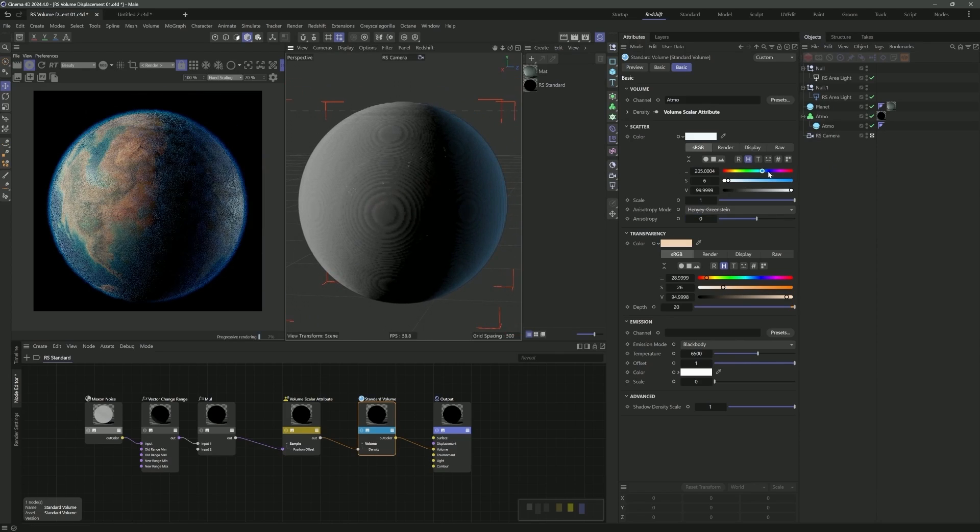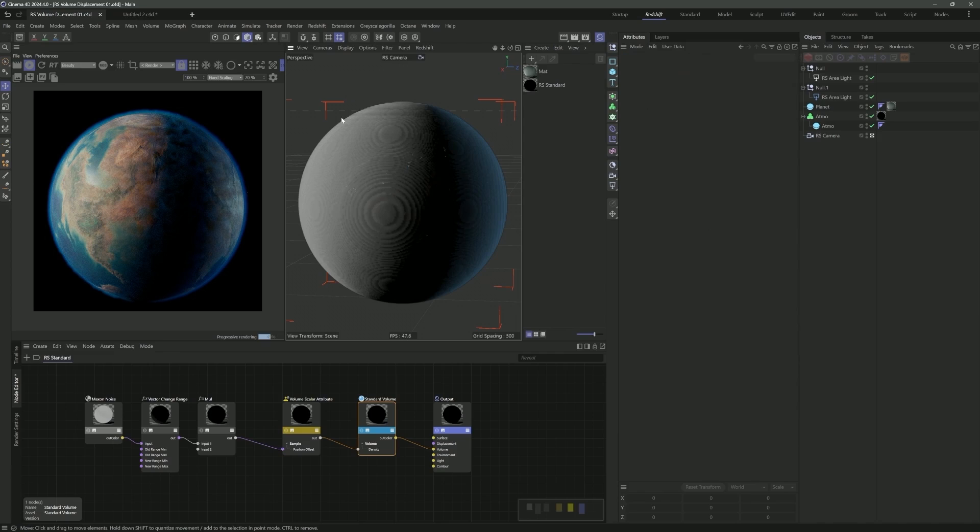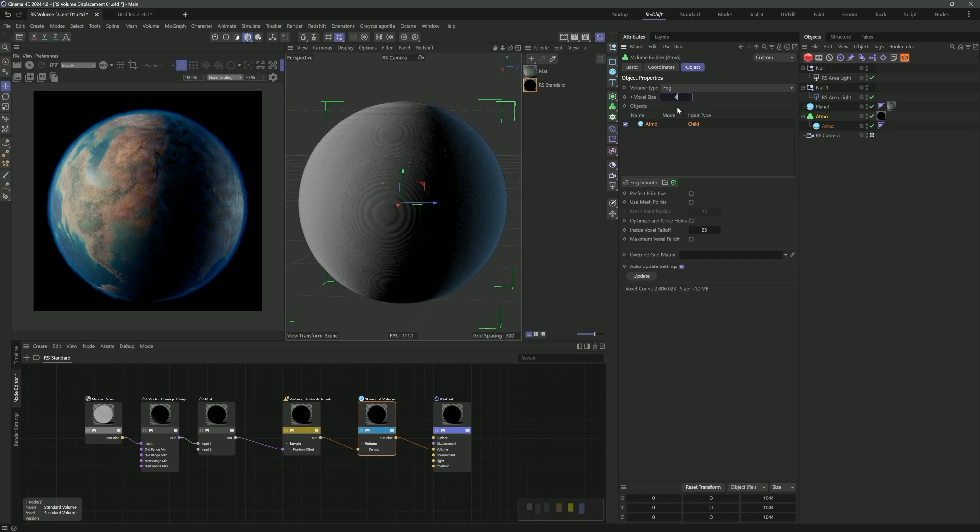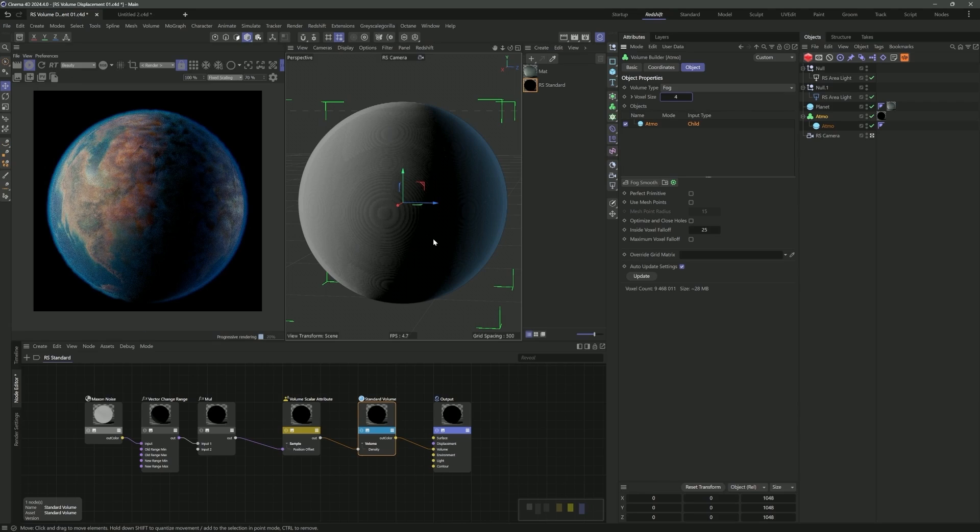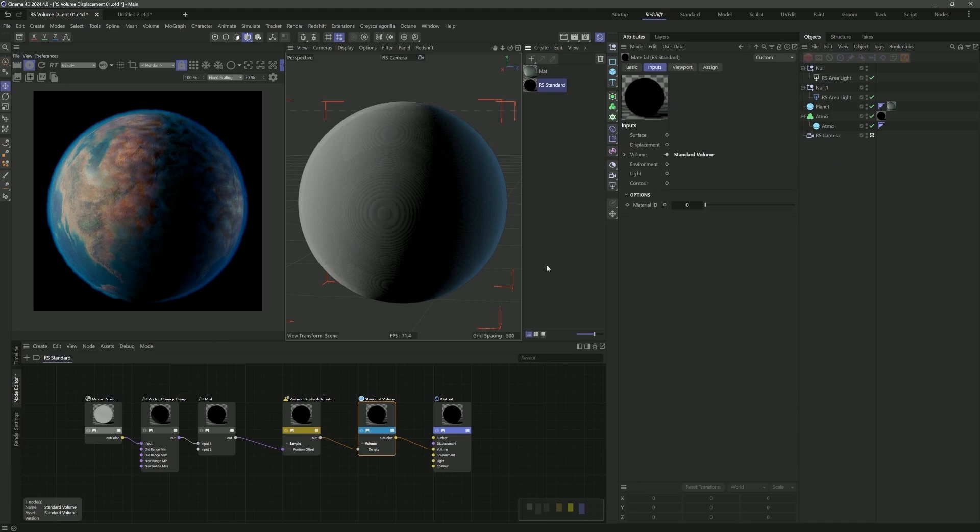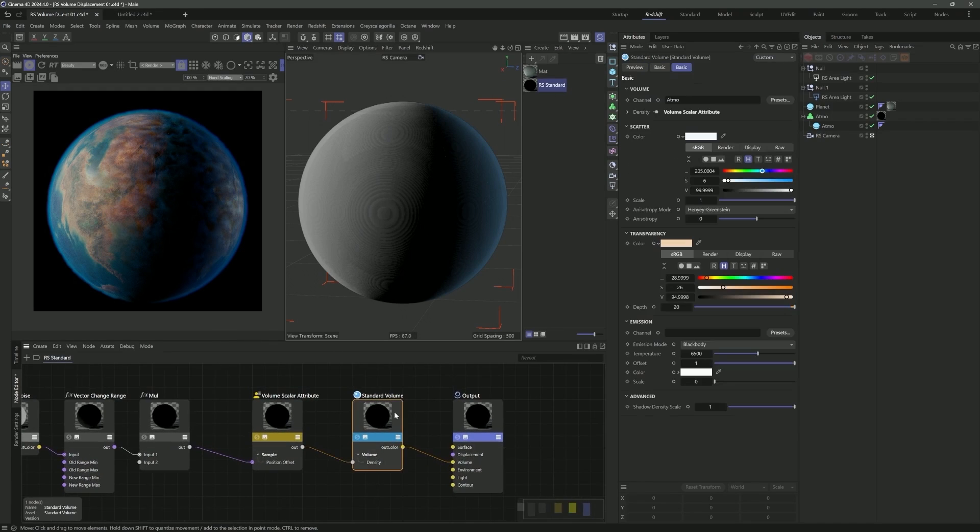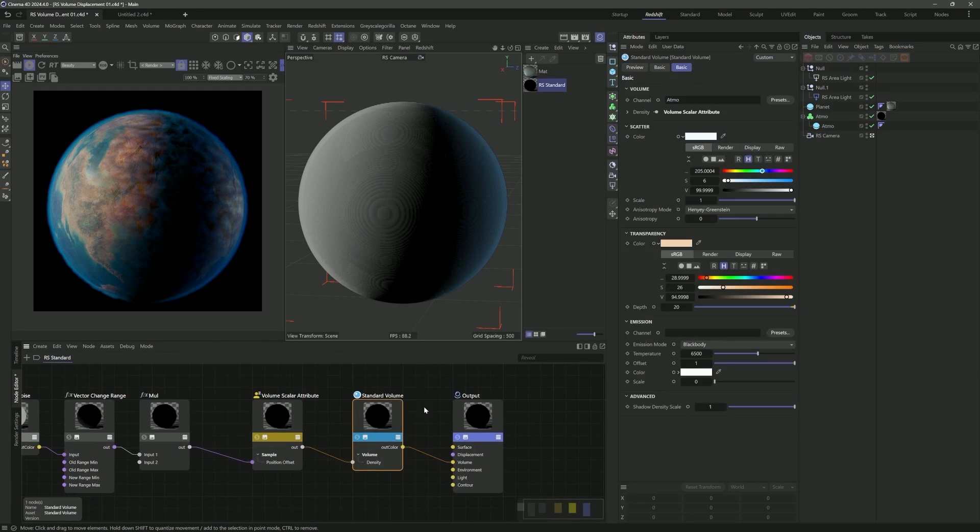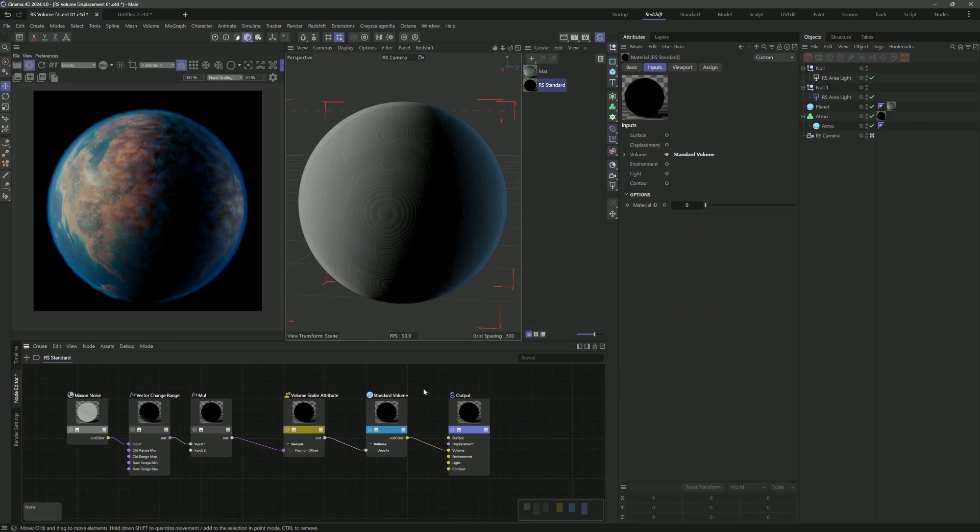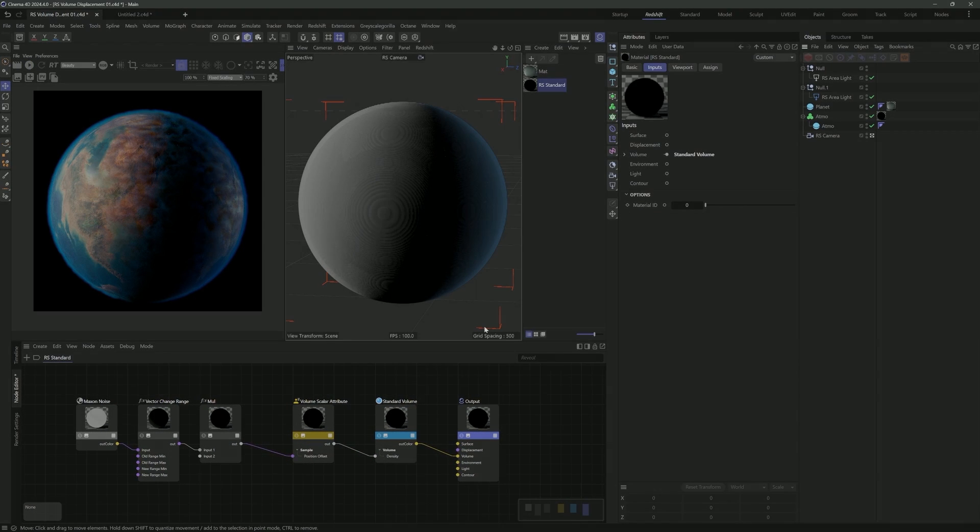If I crank this up to 200, now you can see we're getting some nice displacement going on in our volume. Inside the actual volume scaler attribute node, we can adjust the min and max - almost think of this as the amount of displacement. Let's turn back on our planet. Now we kind of have this crazy atmosphere, maybe being stripped away because its star is turning into a red giant and burning up the atmosphere. Pretty cool stuff. I'm really stoked this functionality is now inside Redshift. It renders really quickly, which is super nice. Thanks so much for checking out this video, guys.